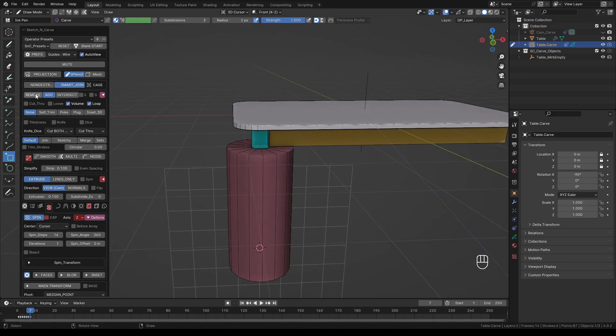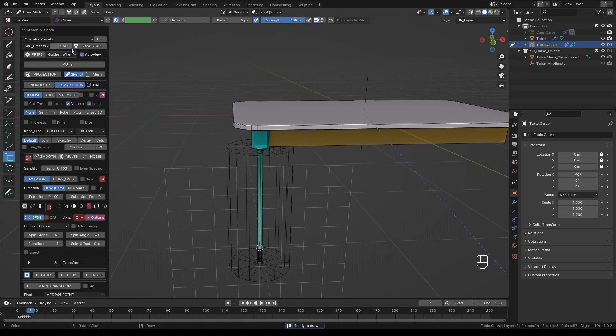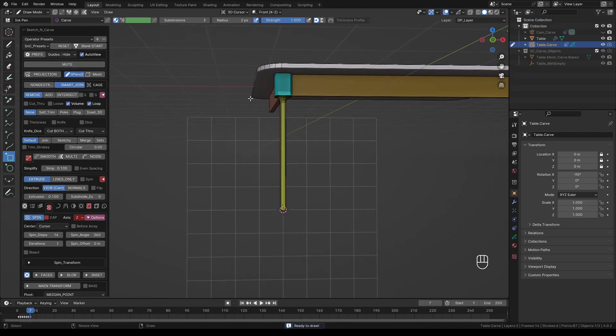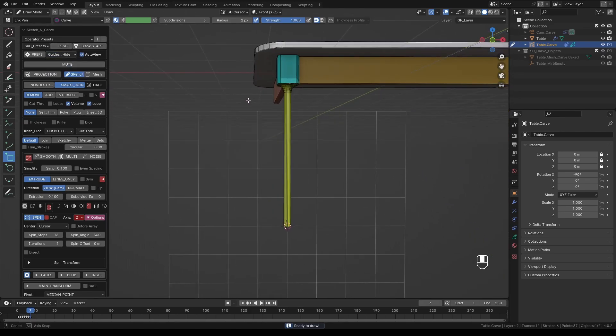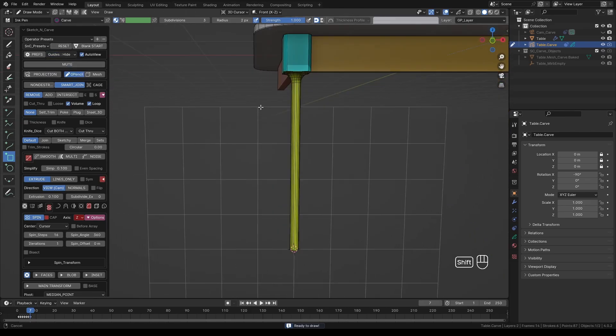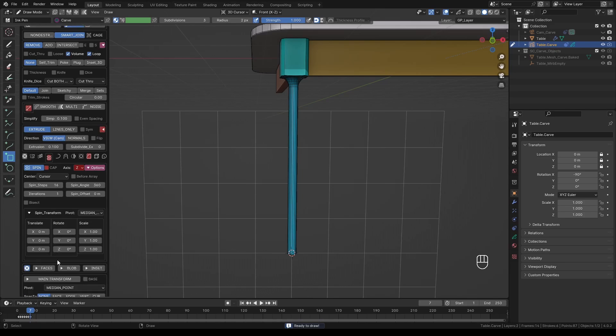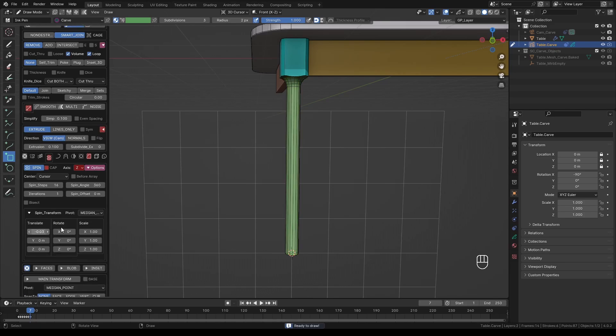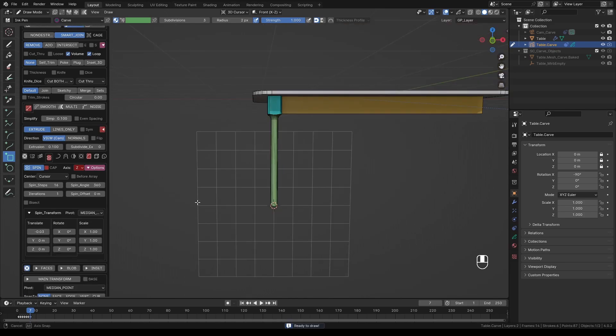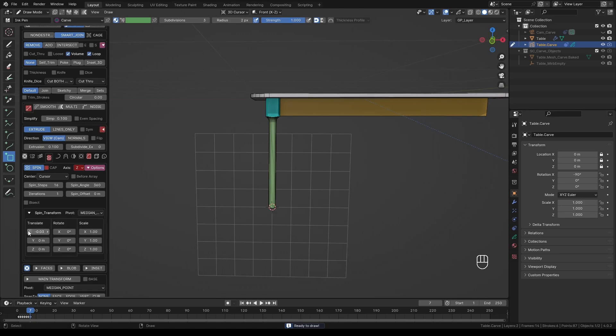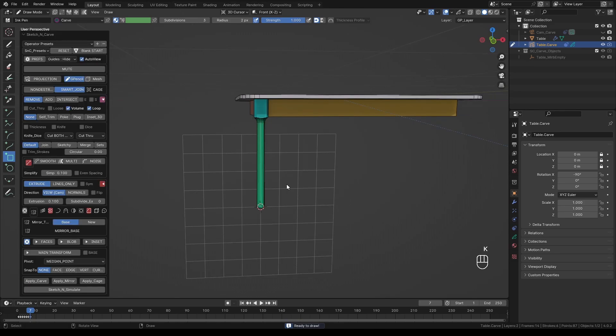Change the Boolean to Remove. You can temporarily hide the guides to see the final shape. So this leg is a little too thin, so let's give it some thickness. Expand the Spin Transforms and give it a little offset on X-axis. Something like this should do. When happy with the results, press K to set it.